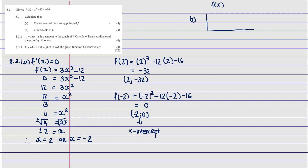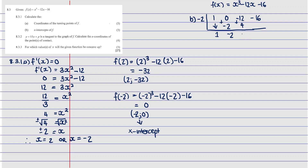Setting up synthetic division for f(x) = x³ + 0x² - 12x - 16 with root x = -2: drop the leading 1, multiply 1 by -2 to get -2, add to 0 to get -2; multiply -2 by -2 to get 4, add to -12 to get -8; multiply -8 by -2 to get 16, add to -16 to get 0. Remainder is zero, confirming x = -2 is a factor.